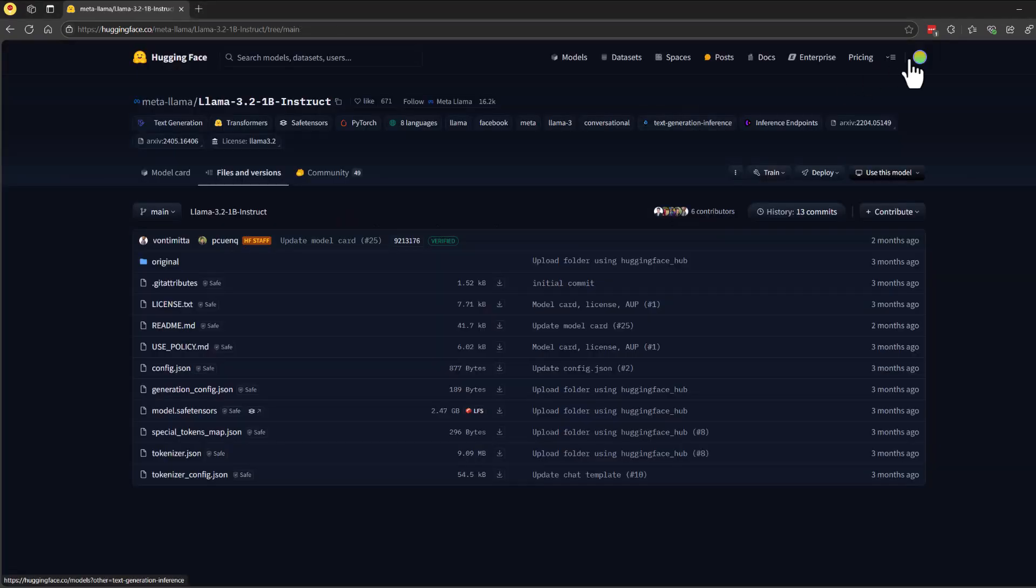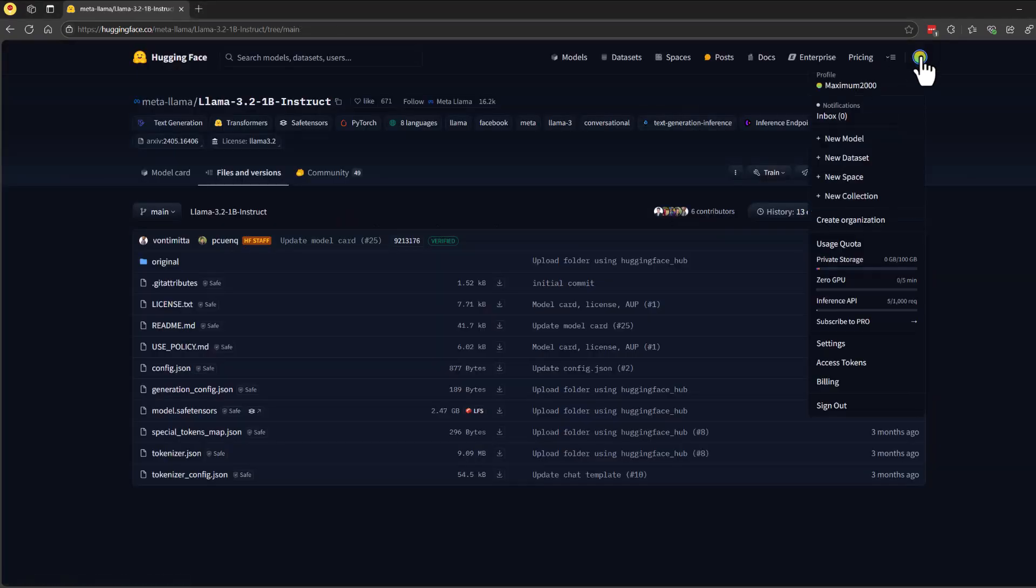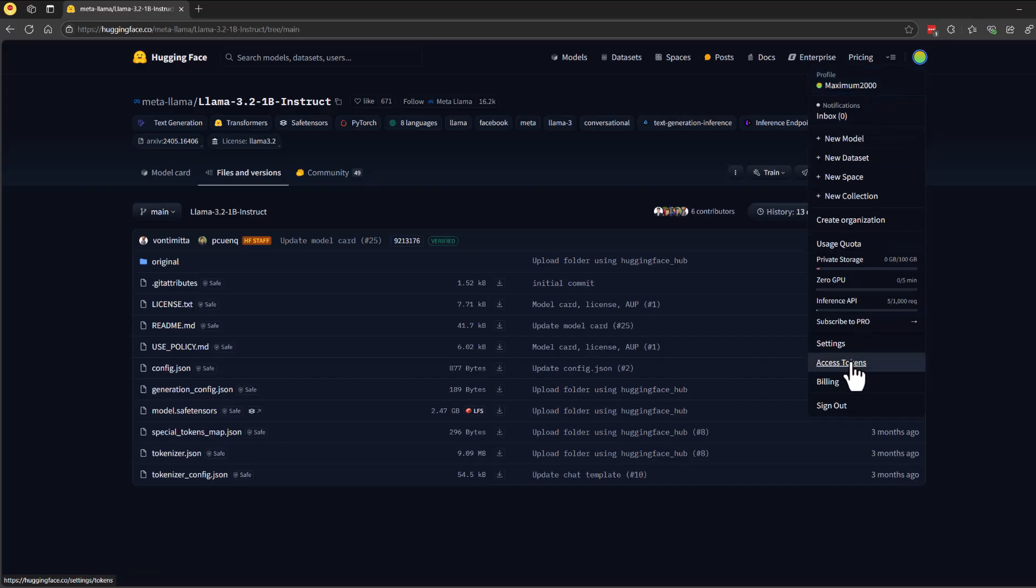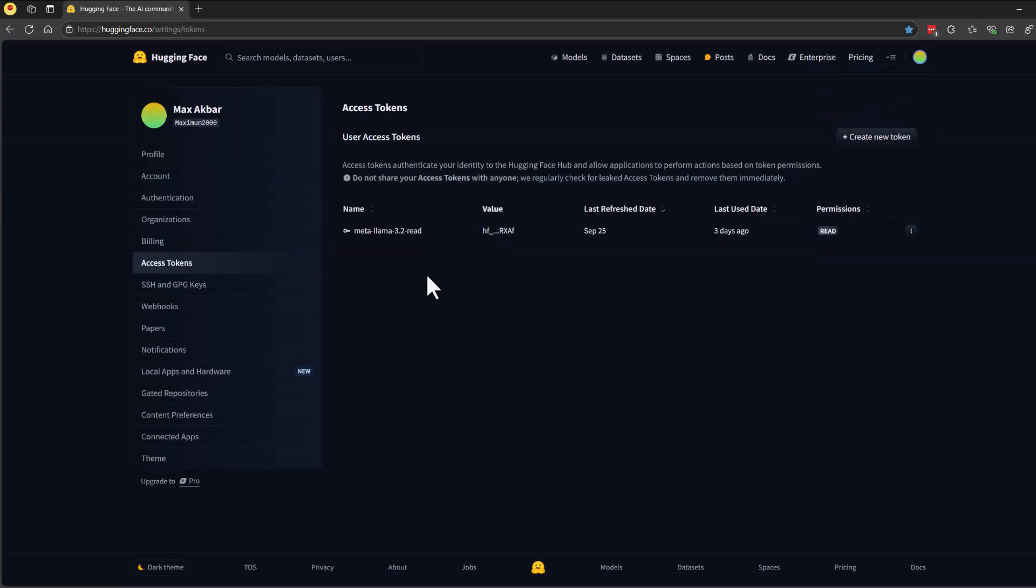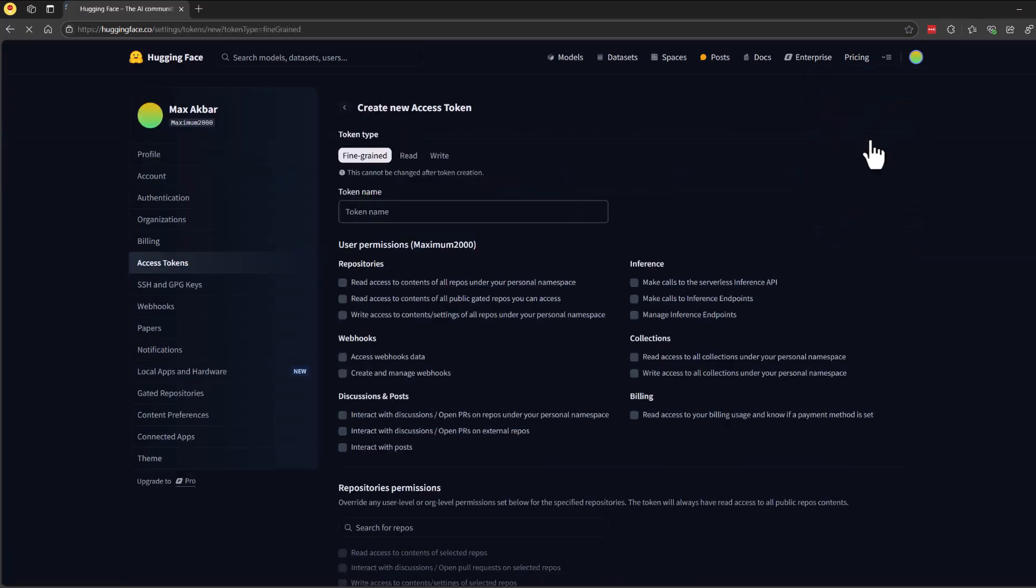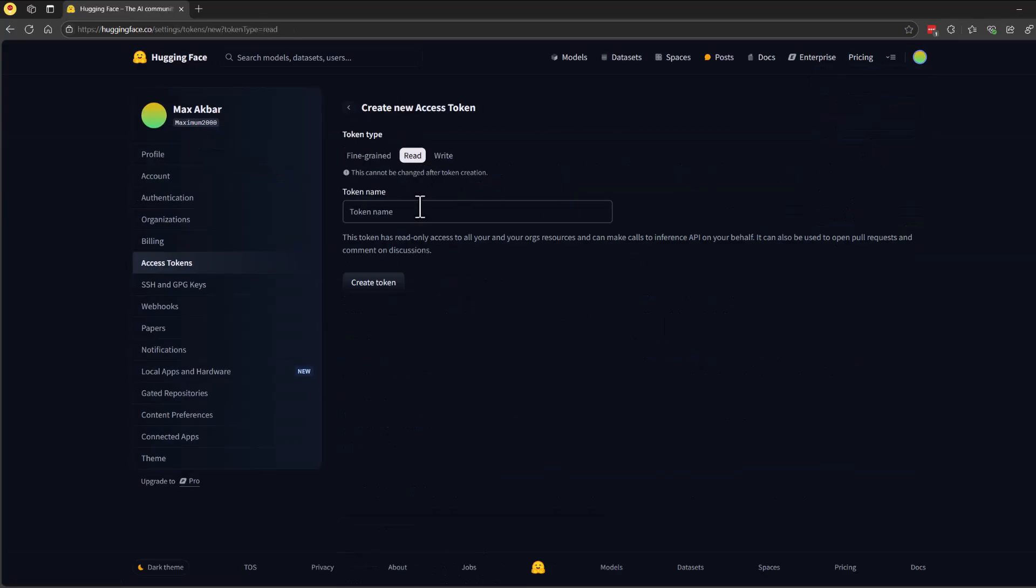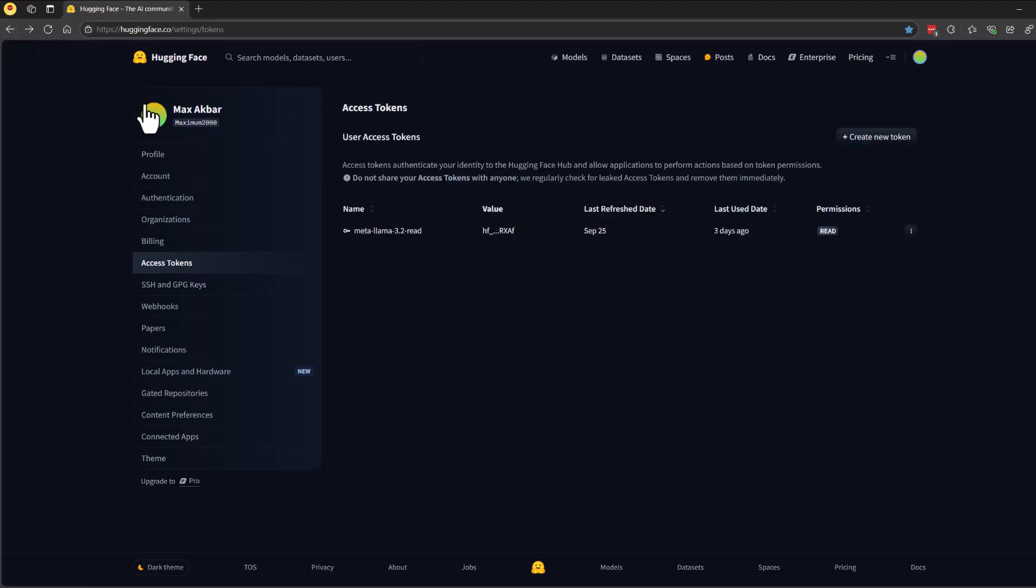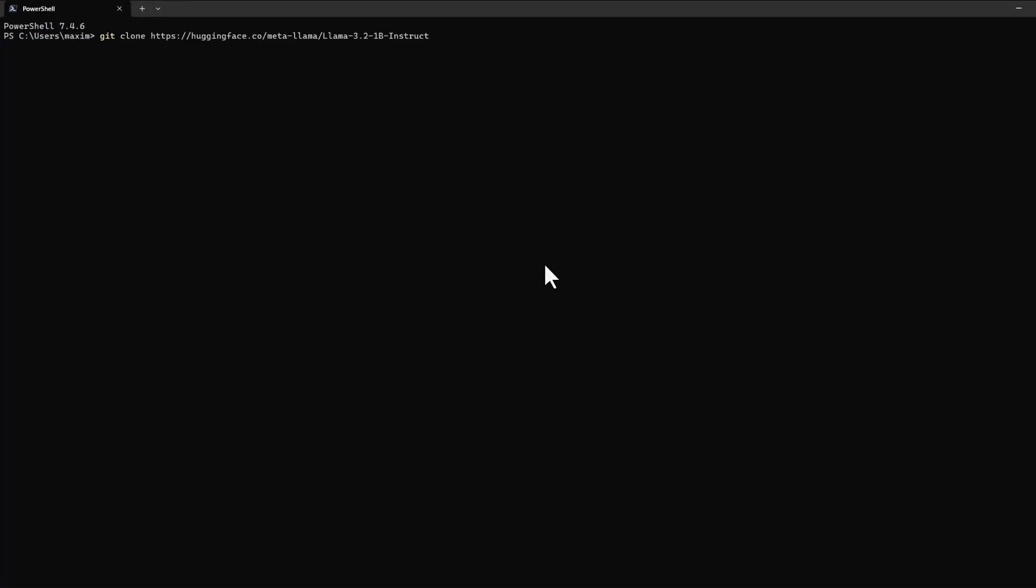Note that you'll need to request access to download the model. Don't worry, approvals are typically quick, so keep an eye on your email. Once your access is granted, you'll also need a Hugging Face access token. Go to your Hugging Face profile, take note of your username, navigate to the access token section, and create a new token with at least read access if you don't already have one. With everything set up, you can now download the model by cloning the repository. Be sure to include your Hugging Face username and access token in the git command for authentication.